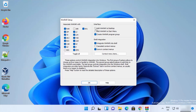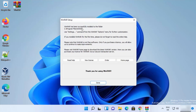I generally leave everything as default, but in the interface section I check the checkbox that says Add WinRAR to desktop, which creates a desktop icon. You can also check the option to add WinRAR to the start menu. Then click OK and you will see a message confirming that WinRAR has been successfully installed, along with the folder path. Click Done when finished.